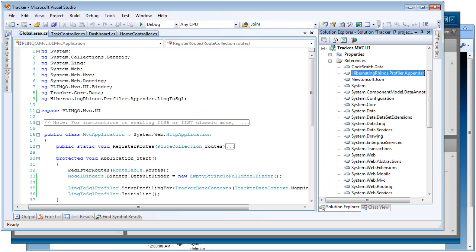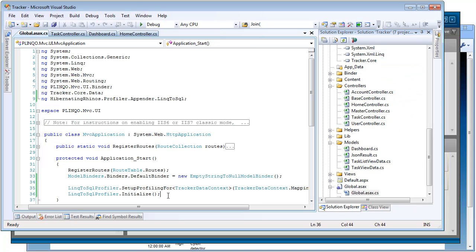So let's start with how easy it is to get the Linq to SQL Profiler working with your application. Here I have the latest Tracker sample application, which can be downloaded from codesmith.googlecode.com. And all I've had to do to integrate it with the Linq to SQL Profiler is add a reference to HibernatingRhinos.Profiler.Appender to my Tracker MVC UI project, and then I've had to add two lines of configuration to my application start in the global.asax file.